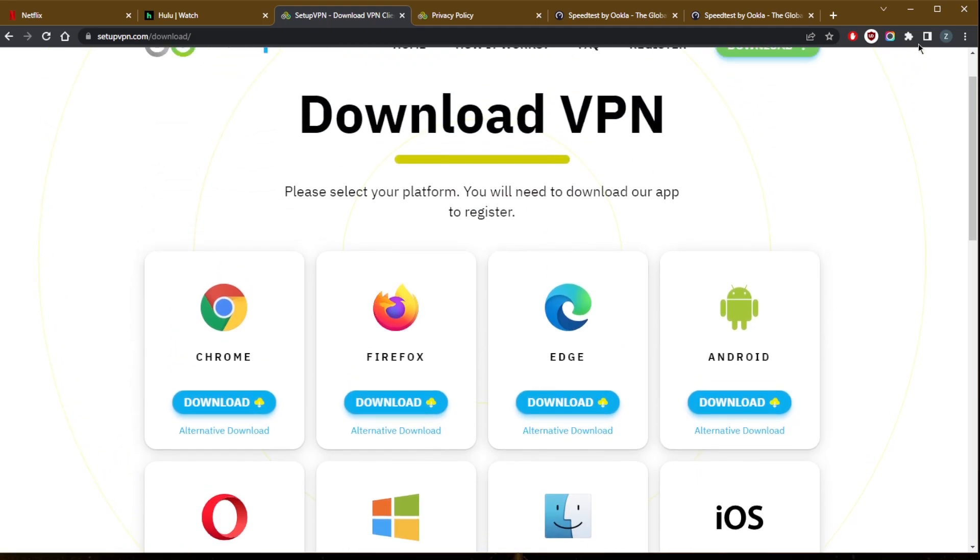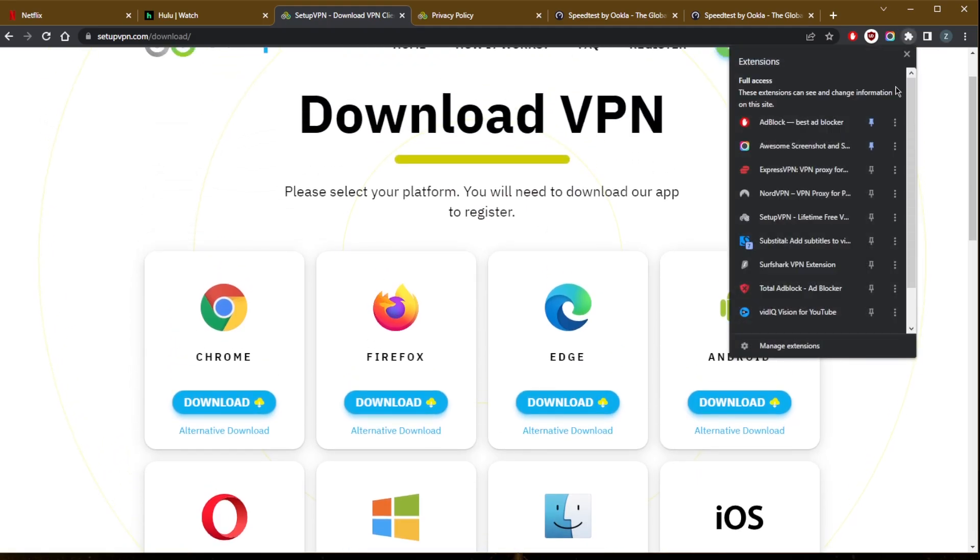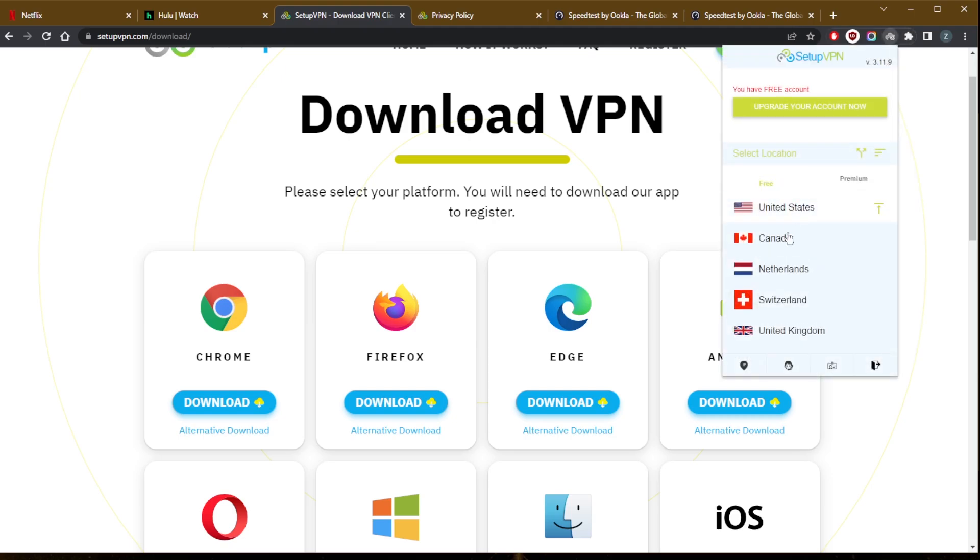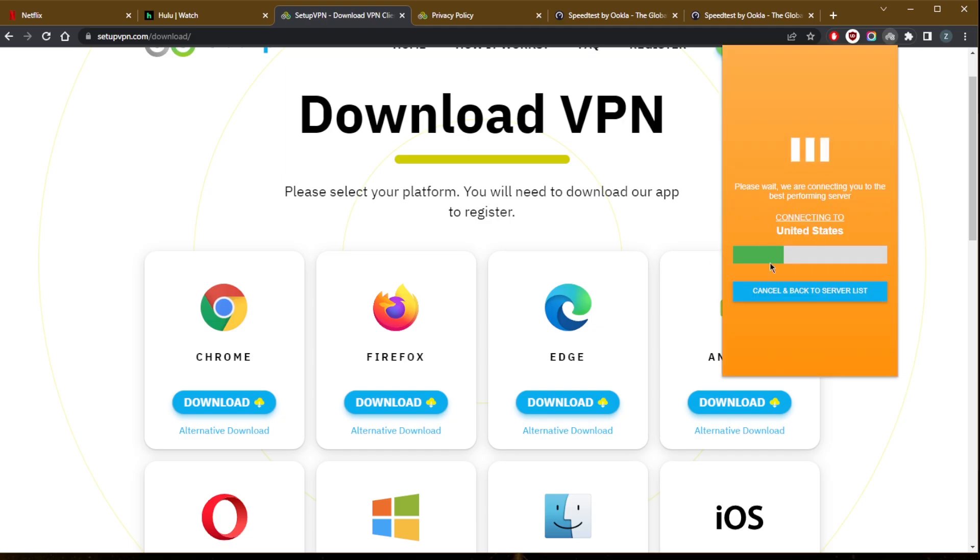We're going to go to the extensions here. I have it as my extension, and if I go ahead and connect to, let's just say the United States, it connects pretty quickly, but it's lacking encryption.